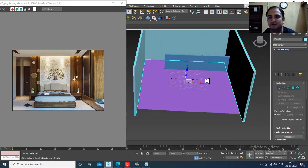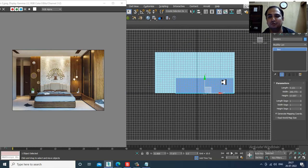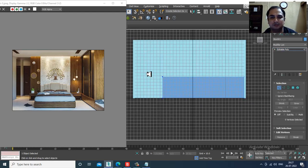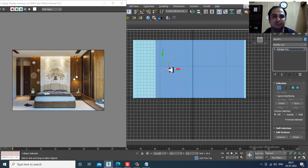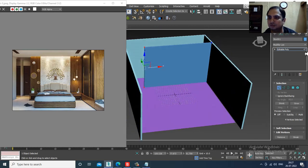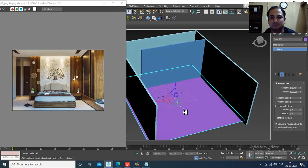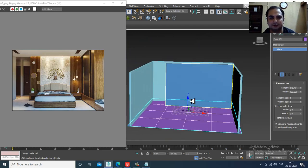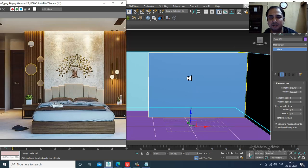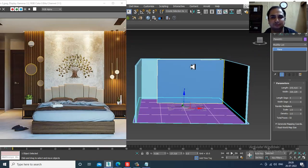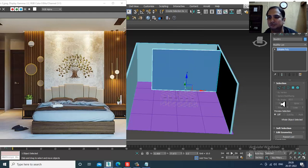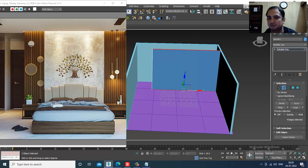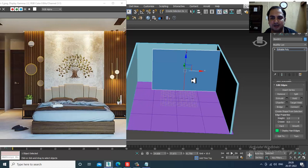Slightly push it in front. Go into this view, convert to editable poly, and select the vertices. I can even scale this if needed. Now first we'll just be doing the blocking part. Convert to editable poly, select the edges, and give a bit of connect.